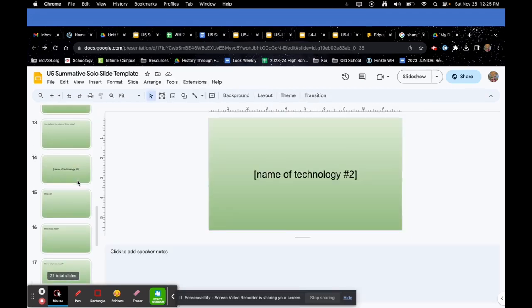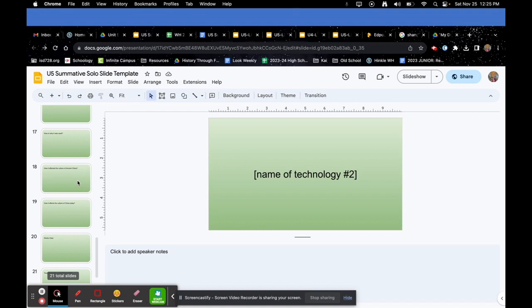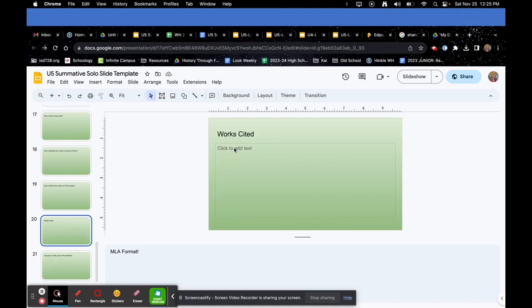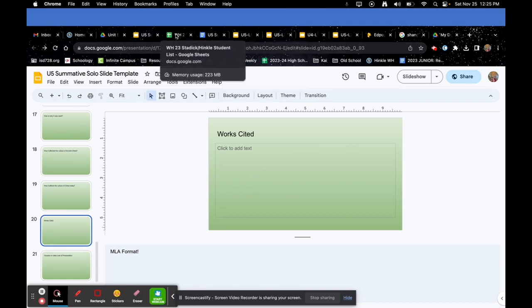Works cited: there is a works cited slide in the template — that's where you'll put your works cited. If you have questions about MLA format or work citation, let us know.